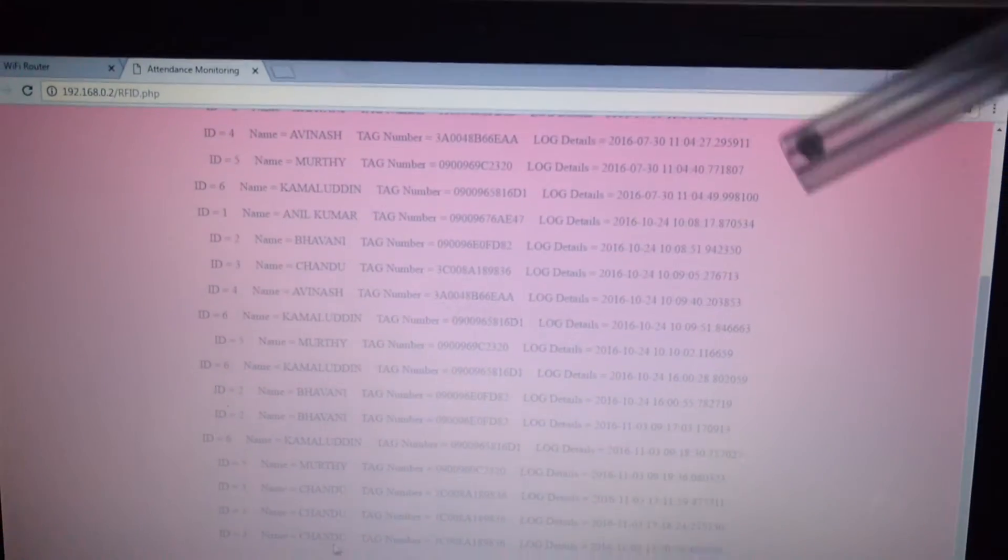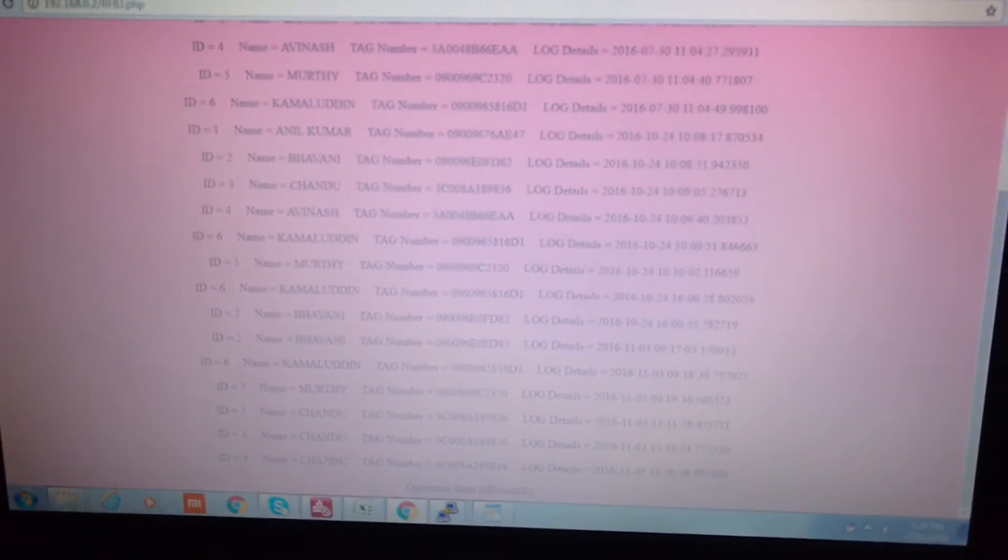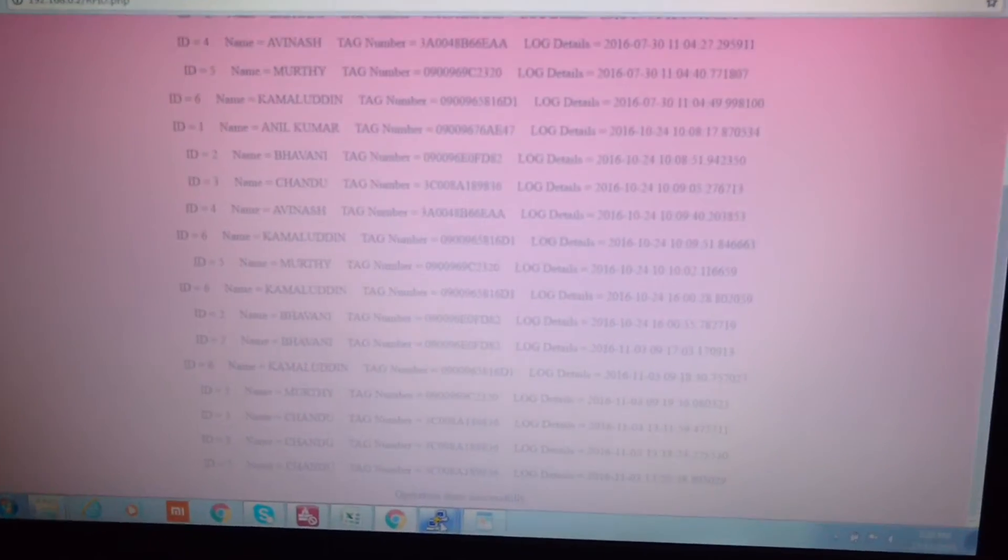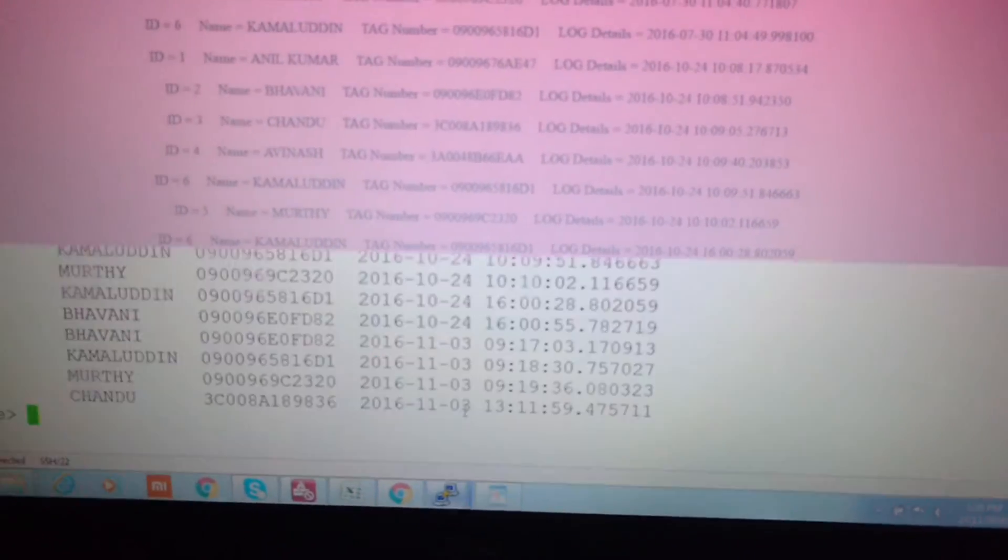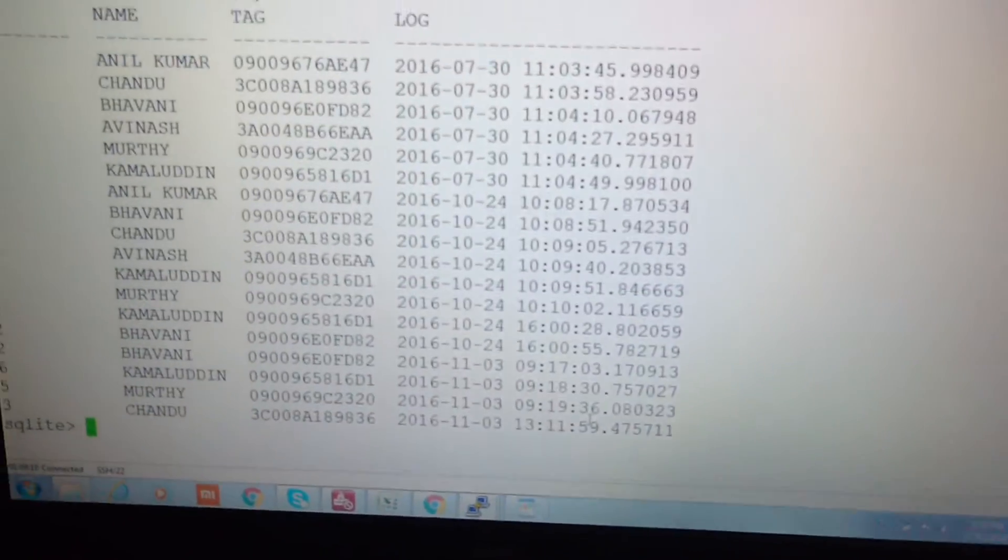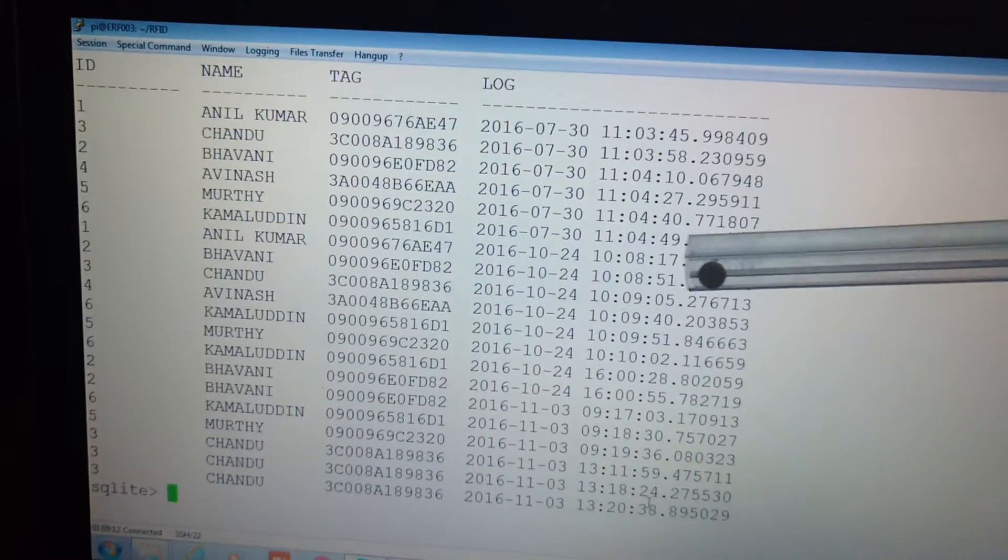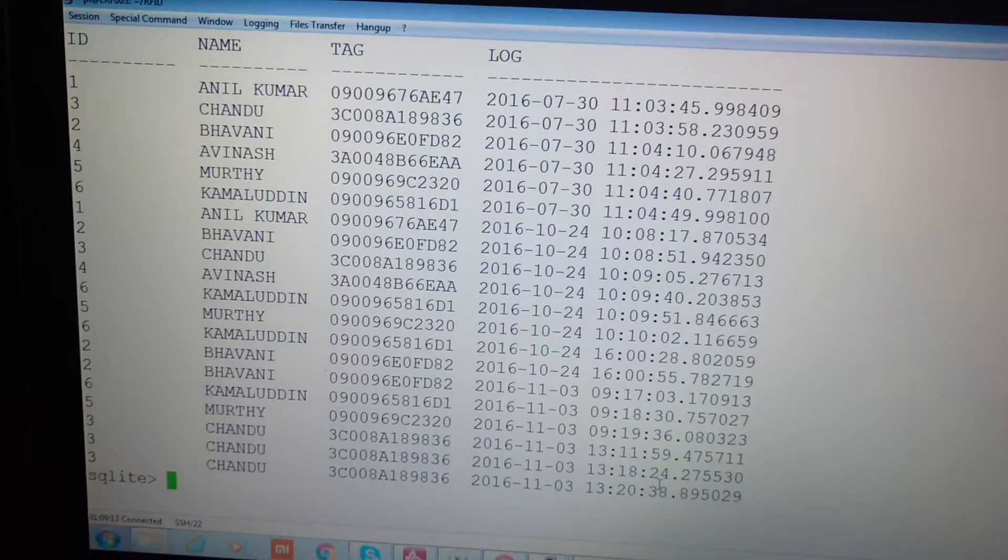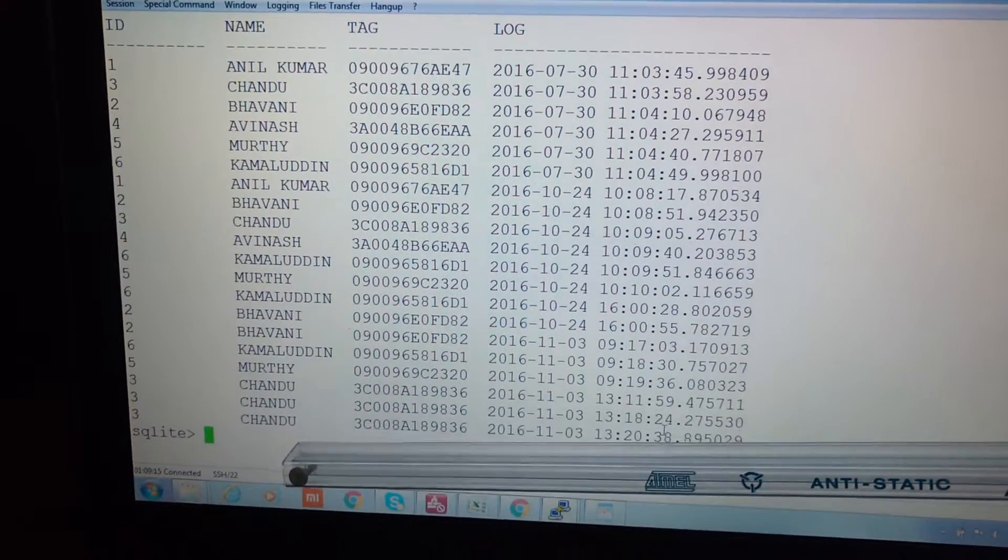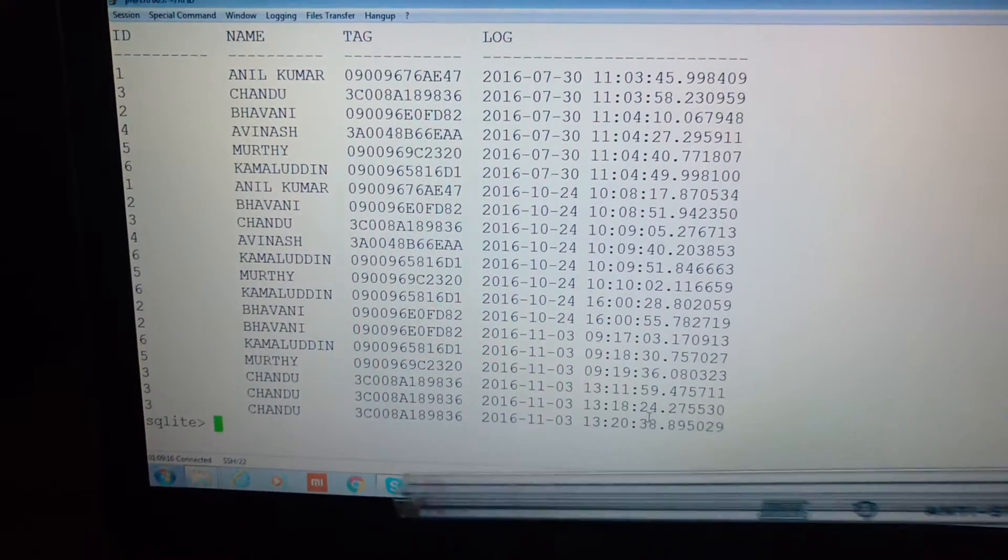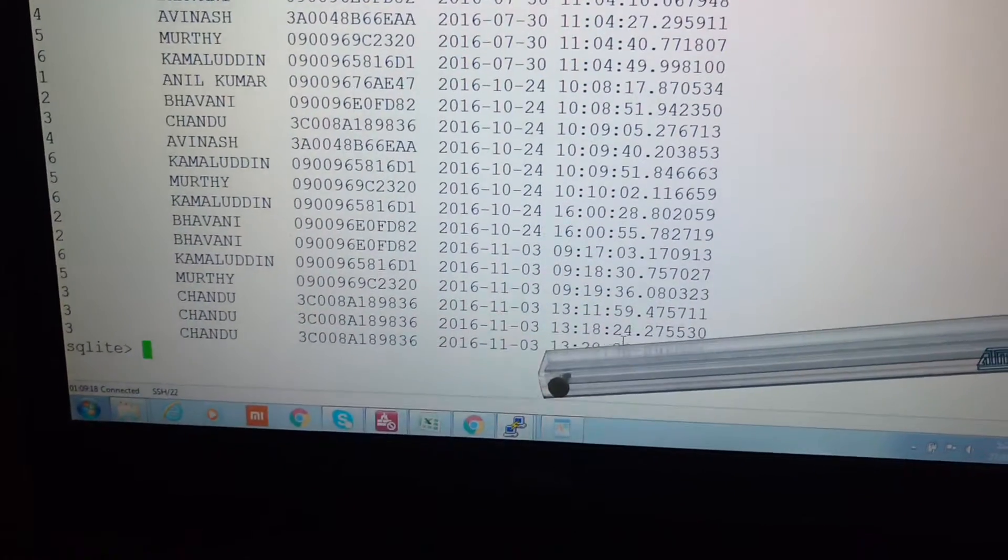All this data is stored in an SQL database which is shown here. You can see this is the log and this is the latest entry for Binium Chandu at this particular time.